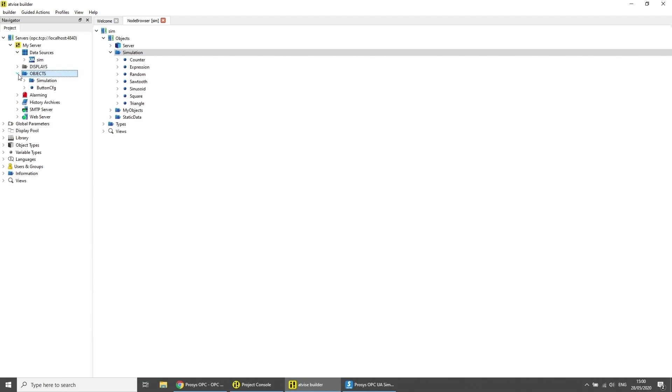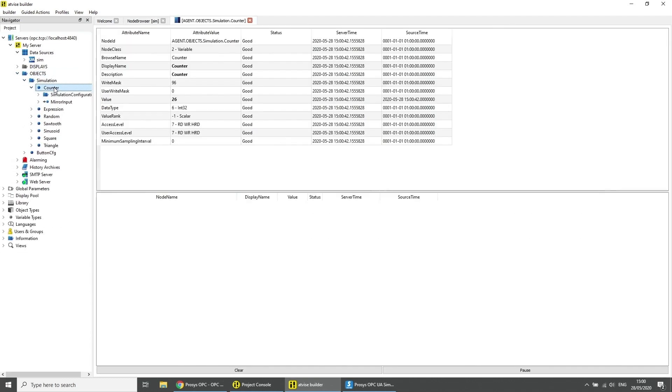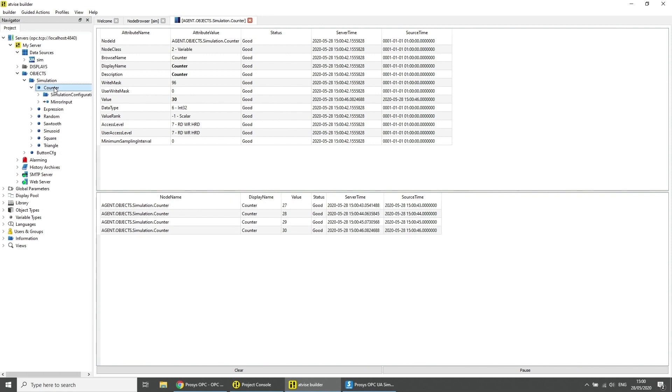Open any data variable with a double click. You can now see the simulated values of the OPC UA data source.